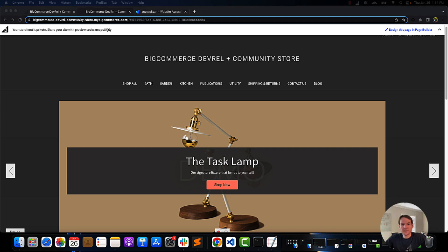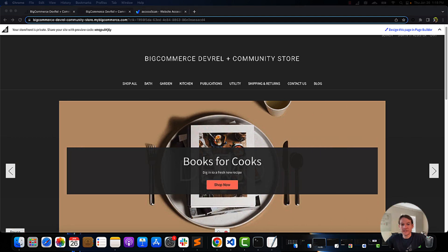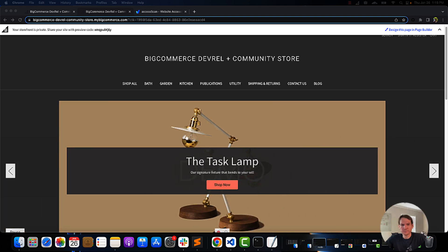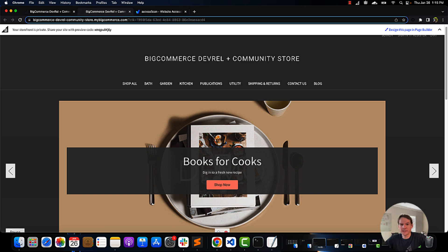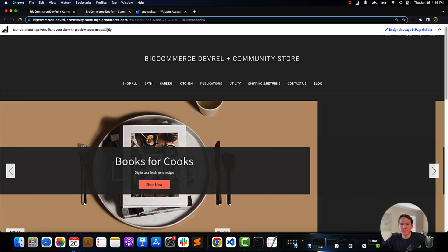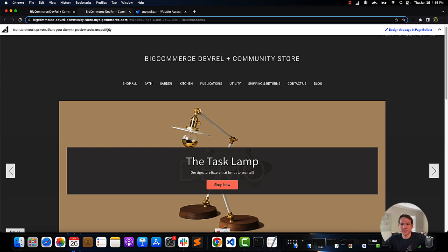Accessible sites have benefits including faster load speeds, better SEO, and useful for marketing your product. Now, let's go over four accessibility best practices and some idea of what that means when you start developing your theme.